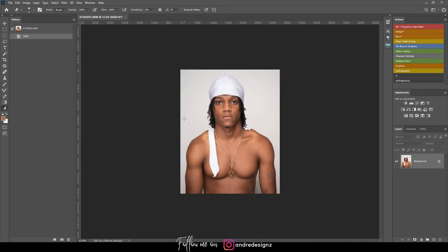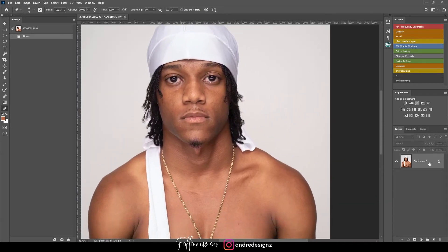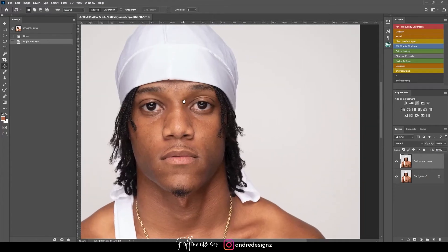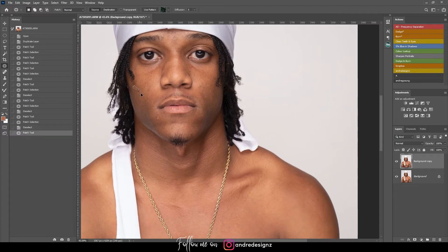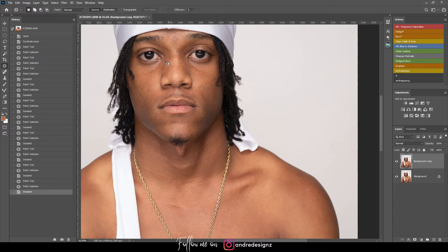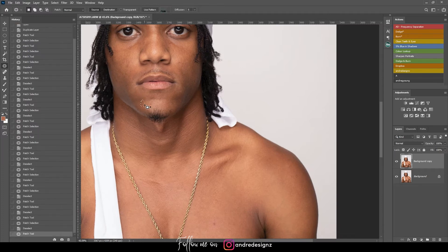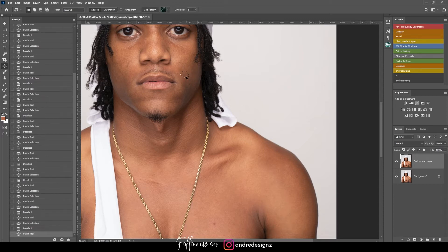The first thing I'm going to do is remove blemishes from the model's skin. I'll create a new layer and come over to the patch tool — the patch tool is my favorite for removing blemishes because it's faster. To be honest, editing a male model is no different from a female; it's the same process: remove blemishes and do your frequency separation.